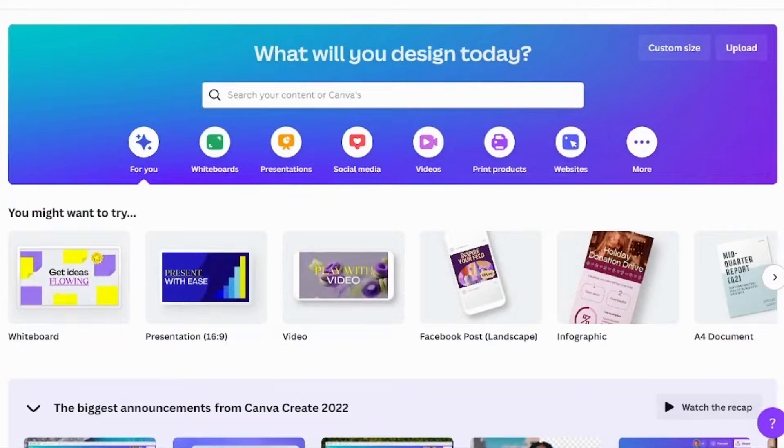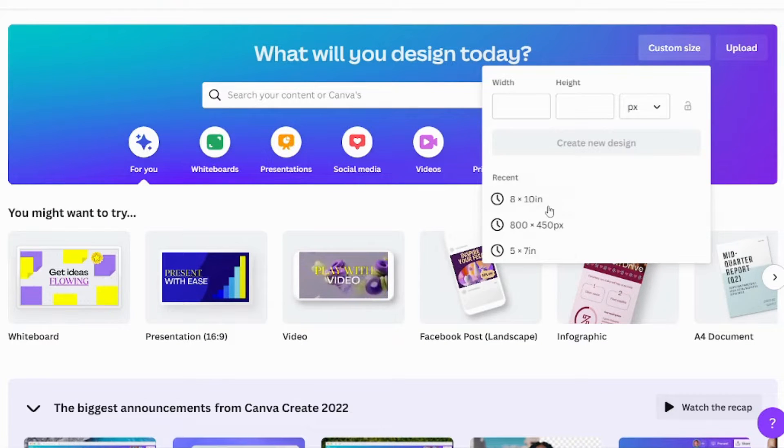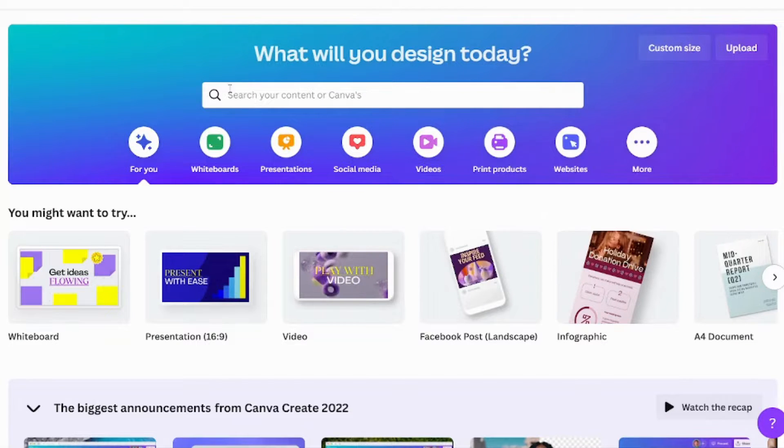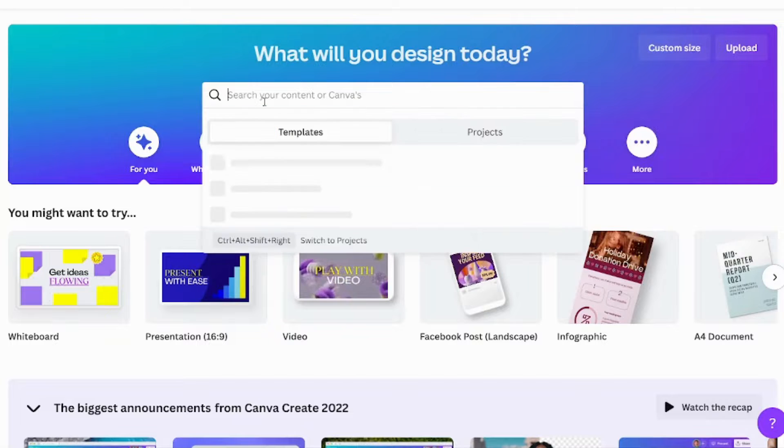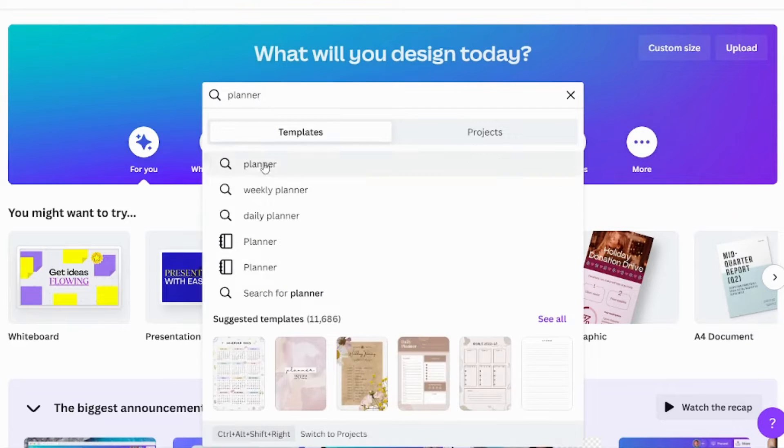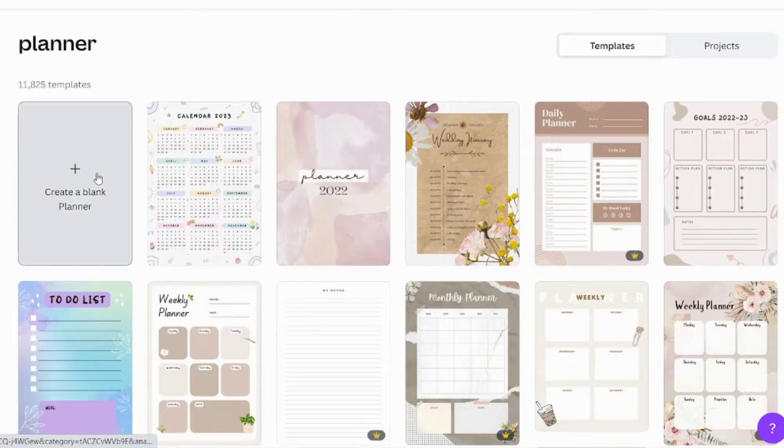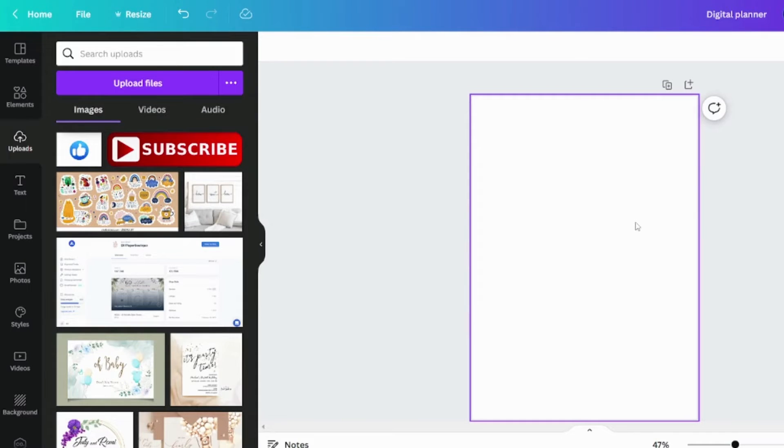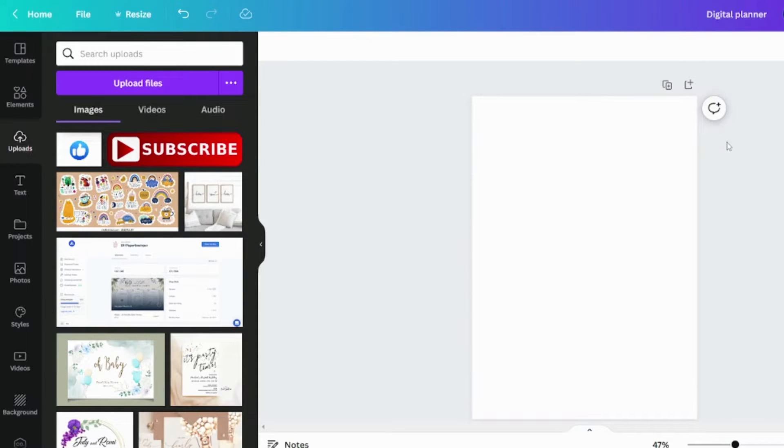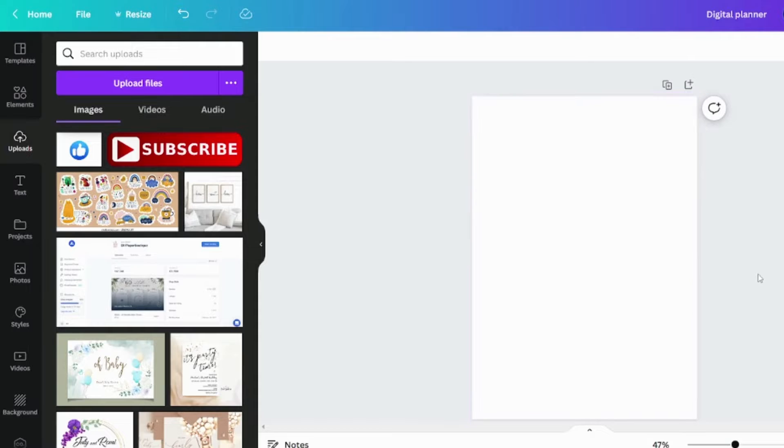Open Canva to begin. First, you must choose a planner size. You may provide a custom size, but I will search for a planner template and create a blank default size. Now we must design our own planner. I've already created my color code for the planner design, so I'll upload that first.